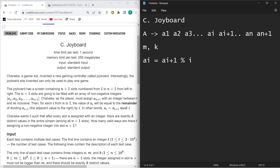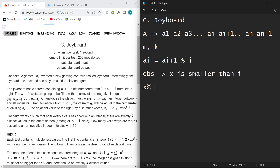There is one key observation: when x is smaller than i, then x mod i will always be x. This is the main insight you need to work with.